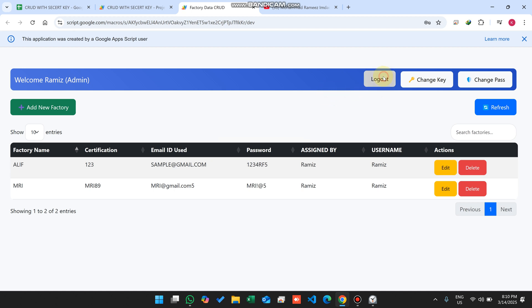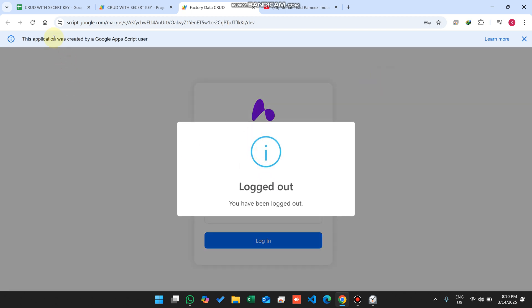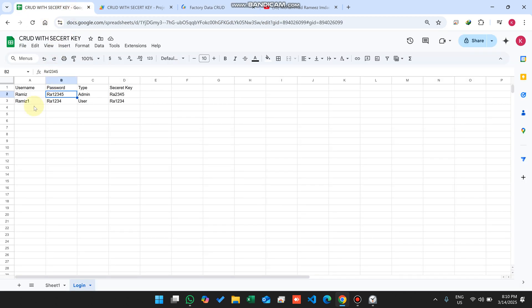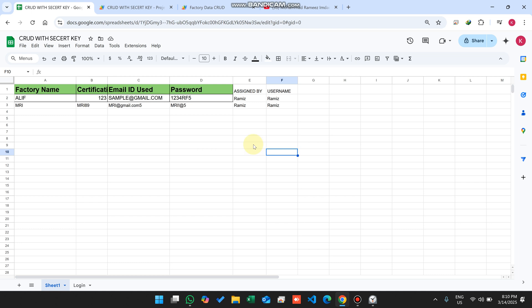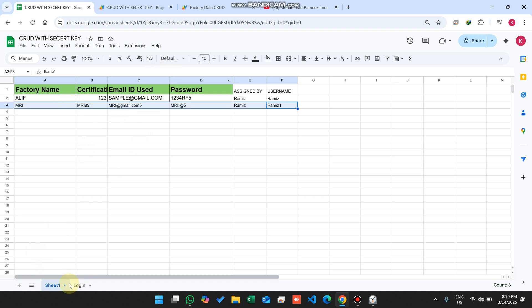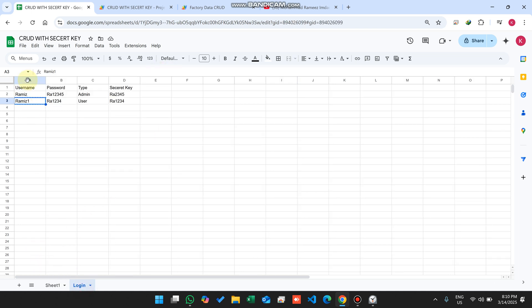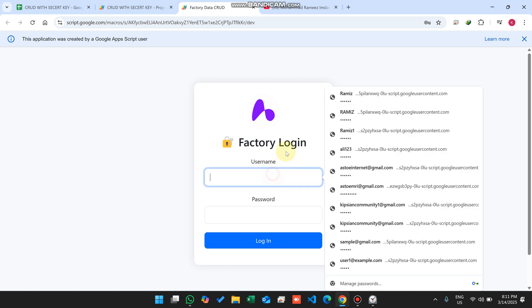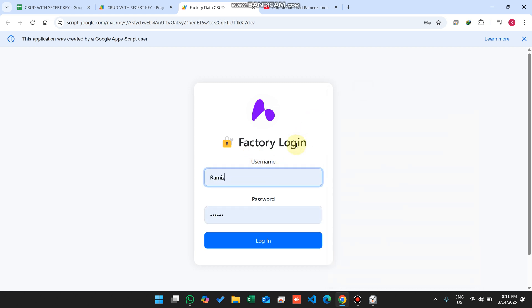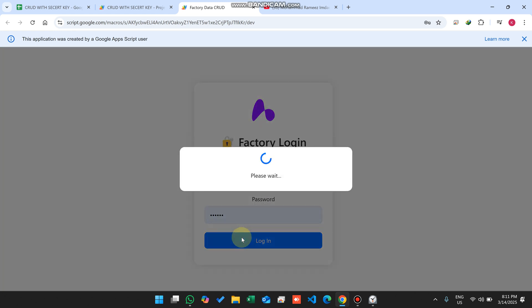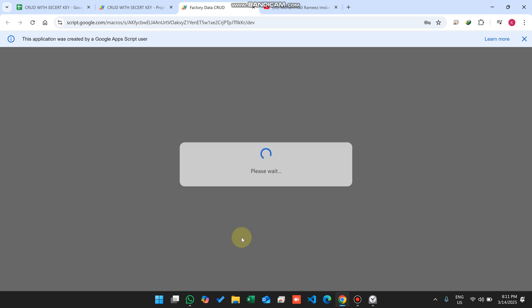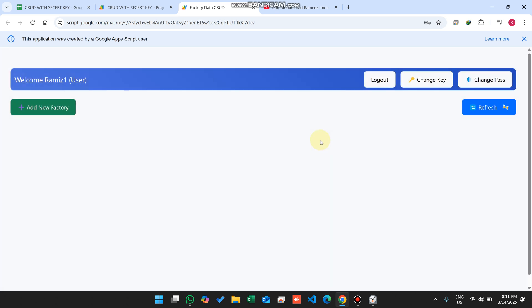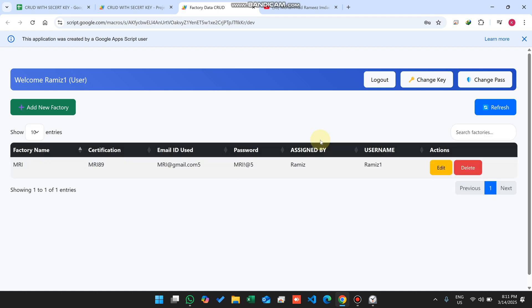Now we're going to log out from this system and click refresh. Now we're going to log in as a user. For example, I will use this username. This data will indicate the user which I'm currently logged in as. I click here and enter the password and click on login. When I click on login, I need to enter my secret key. I just enter my secret key and click on verify. After clicking verify, now you can see this user is only able to see his own data.